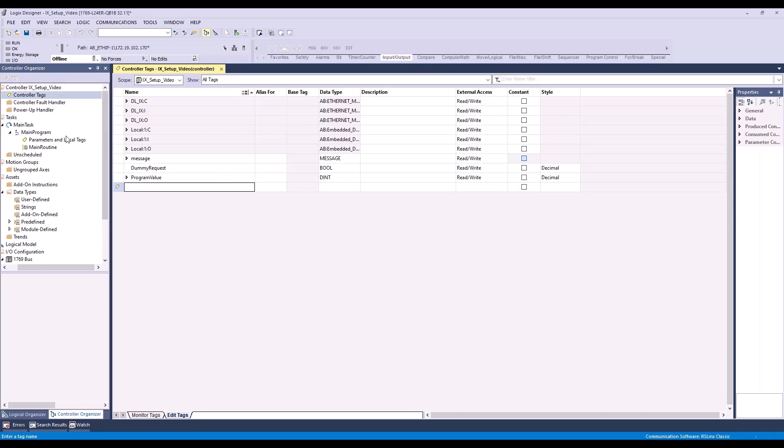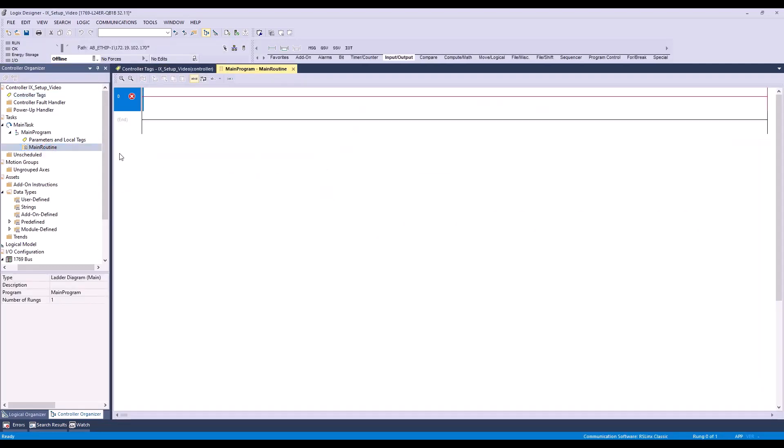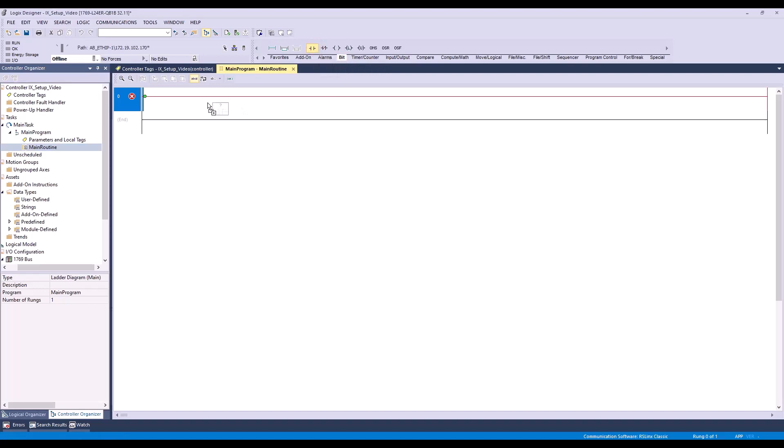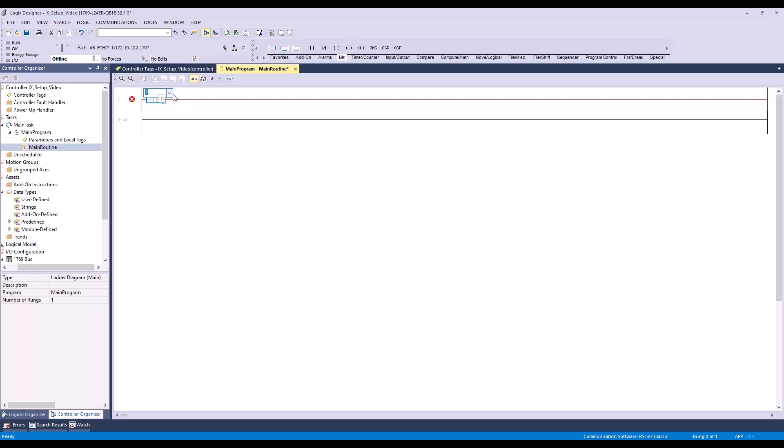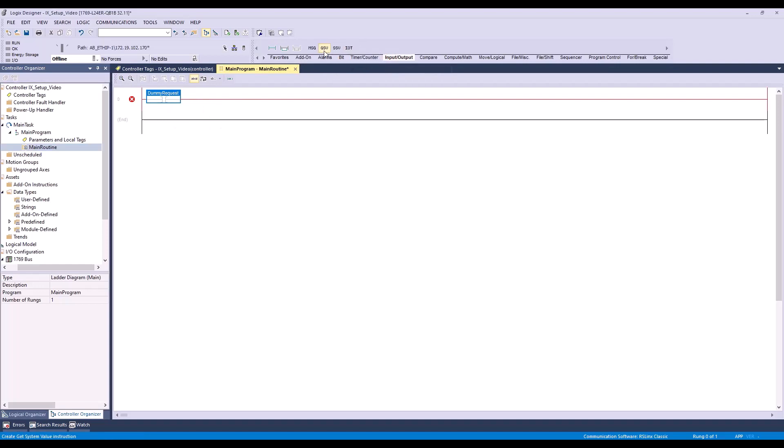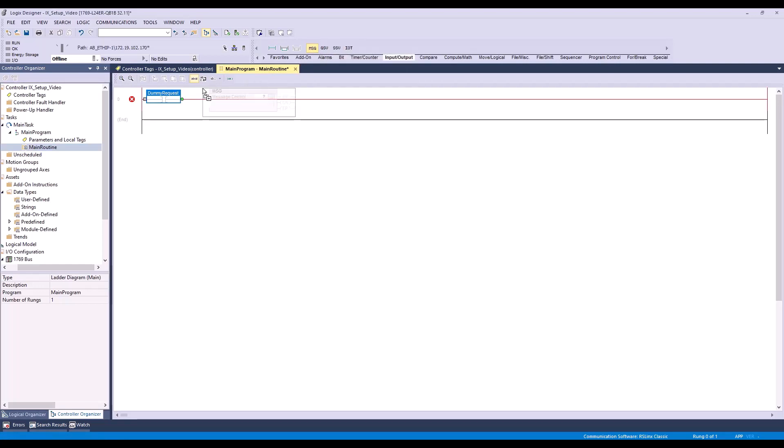Now we can head over to our main routine and start creating our ladder logic for switching programs. First, we'll add a normally open contact to our logic by dragging this bit down to our rung. Next, we'll double-click the question mark and define this bit as our dummy request. Then we'll select input/output so we can drag and drop a message element to the right of our dummy request.